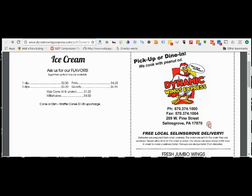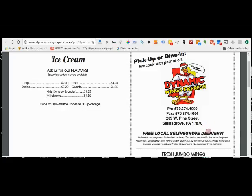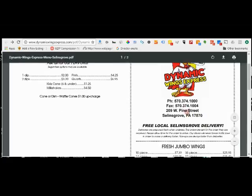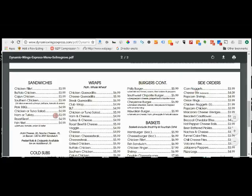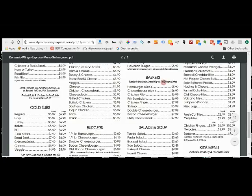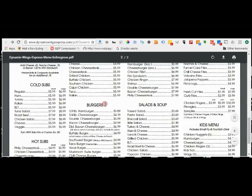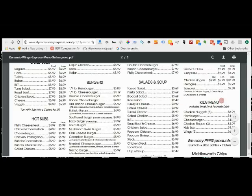That was a senseless thing to do. But anyway, you can see they have free local delivery, free wings. But they have sandwiches of various sorts, they have wraps, burgers, they have cold subs, salads and soup, they have a kids menu.